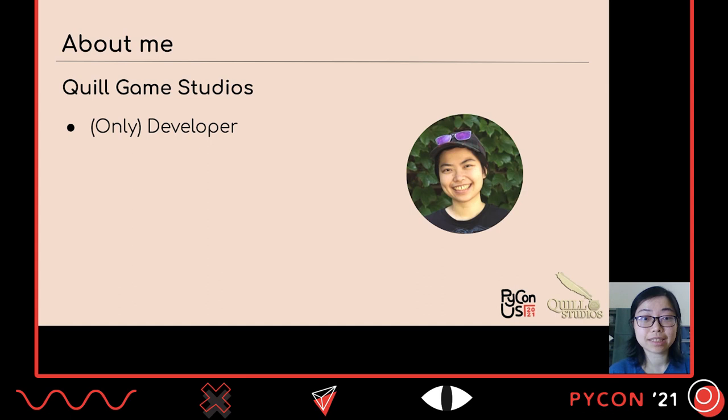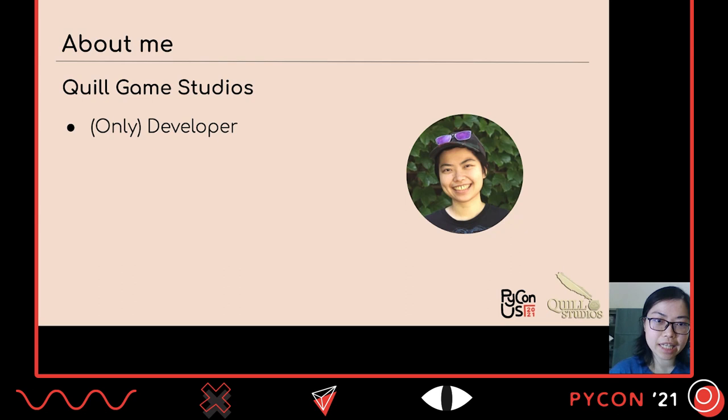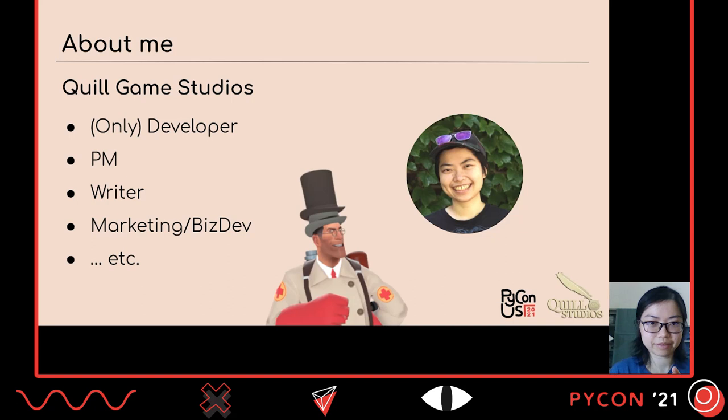A little bit about myself on the game dev side, which is kind of why I'm giving this talk: I'm the founder and the only developer at Quill Game Studios. Apart from being the developer, I wear all the hats — PM, writer, marketing, biz dev, etc.